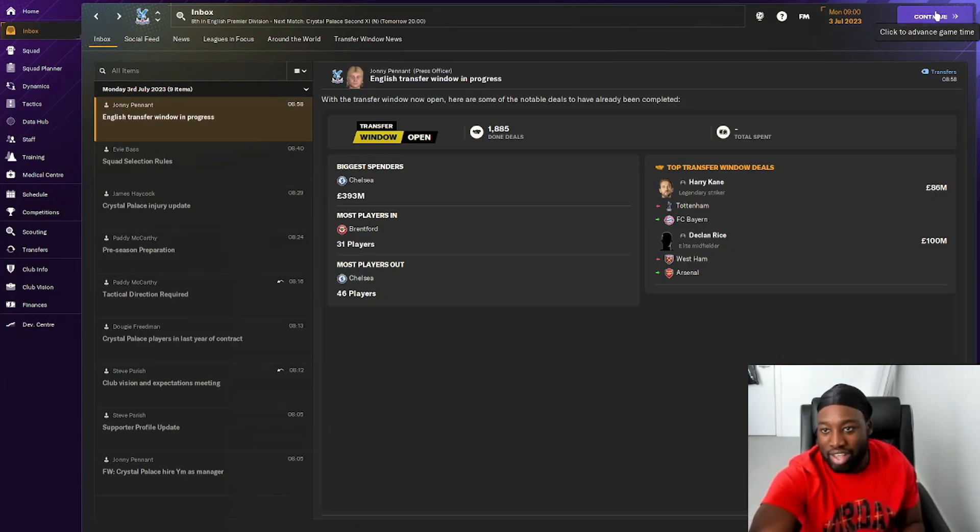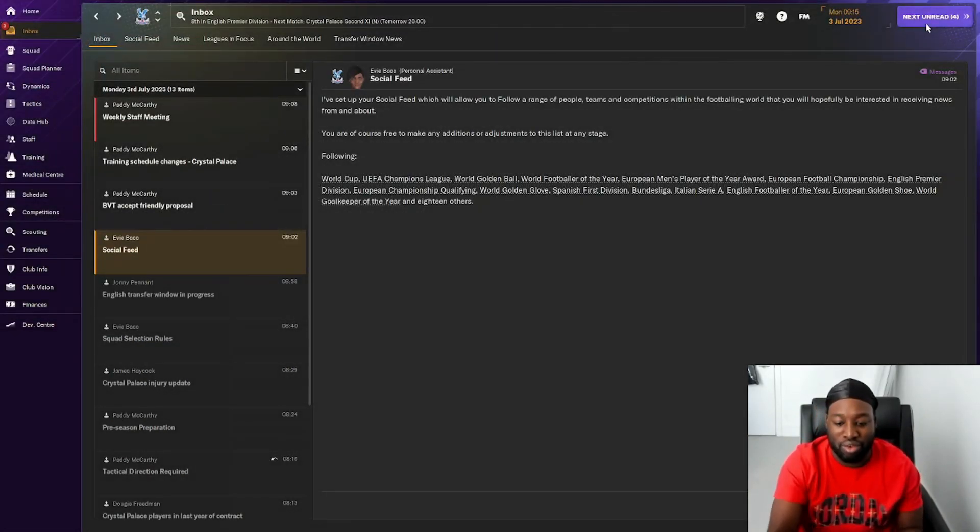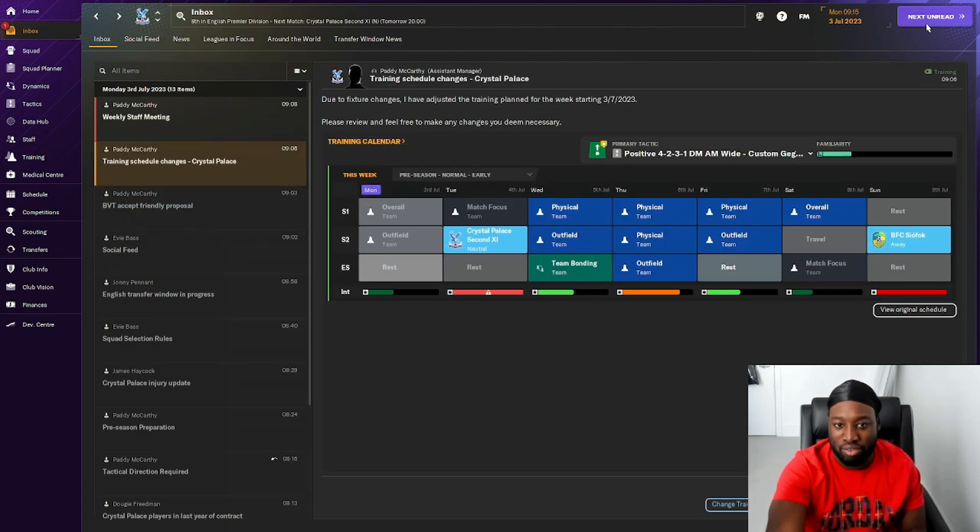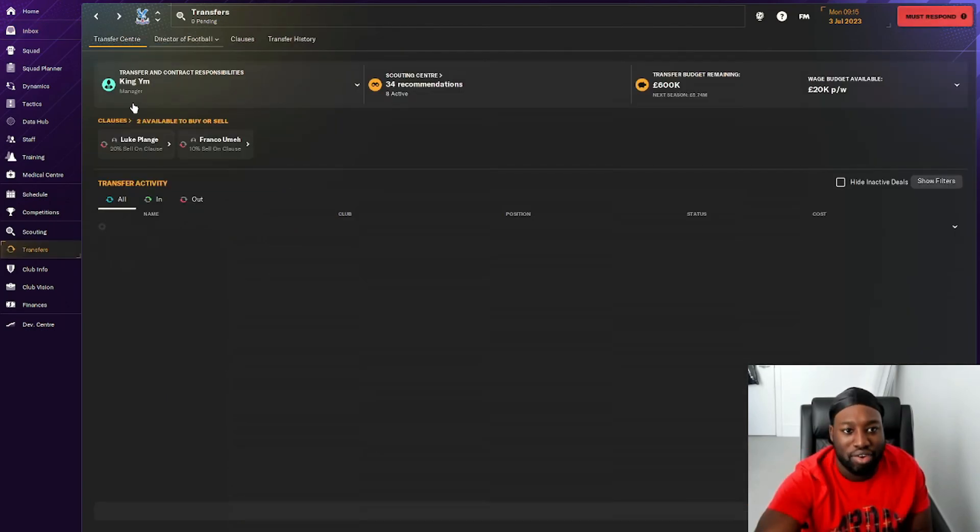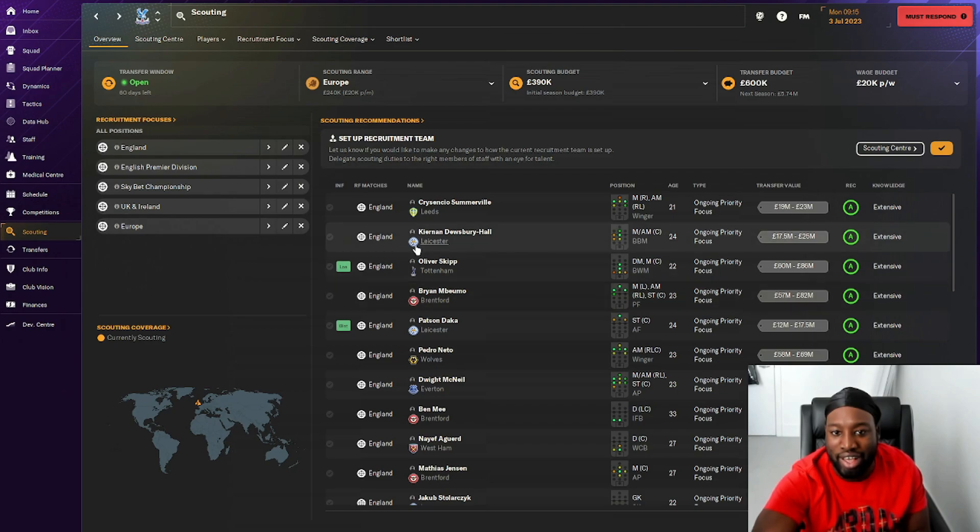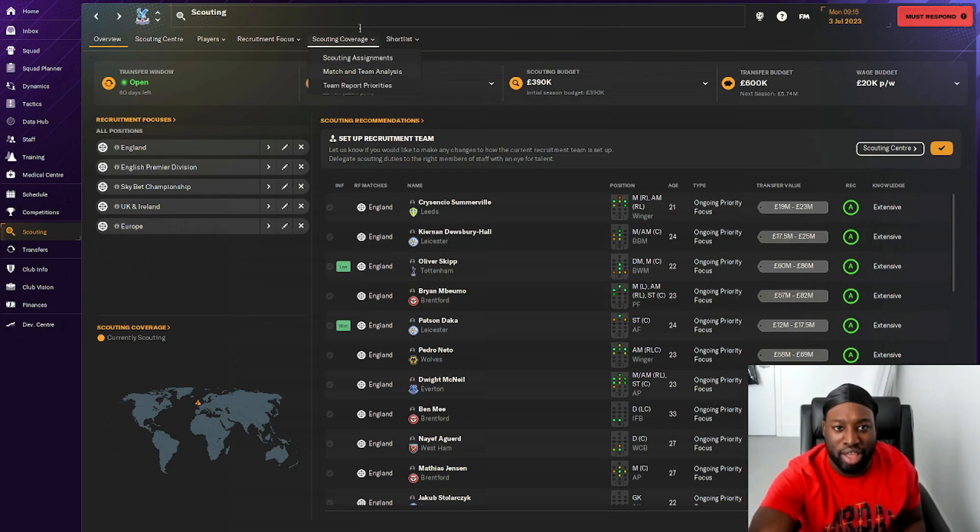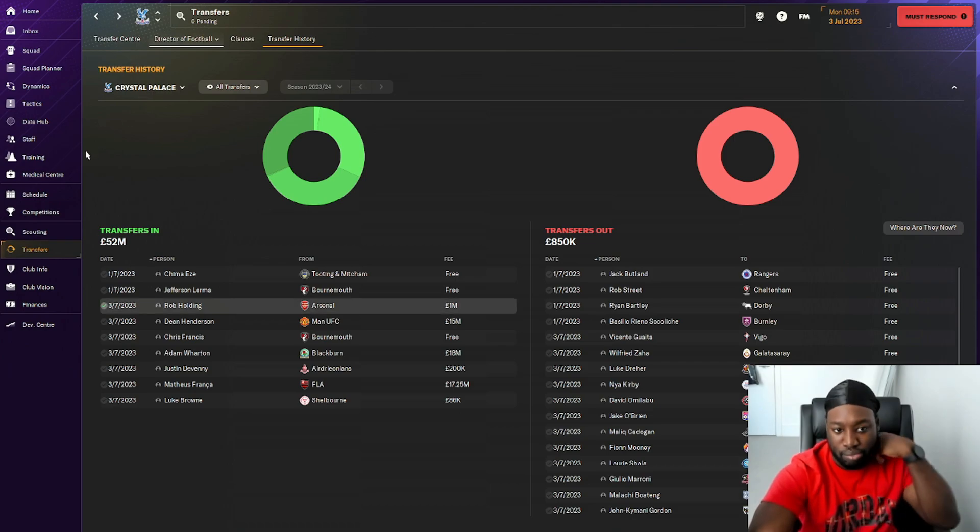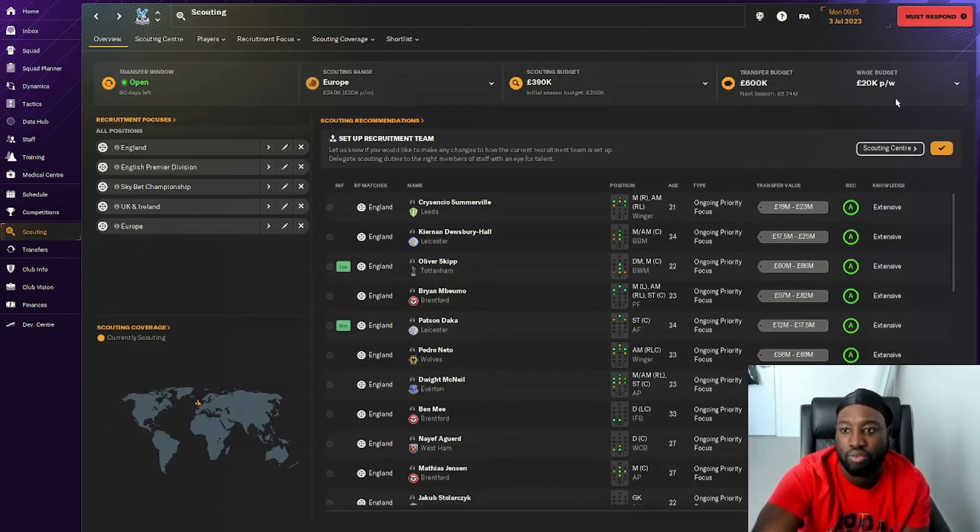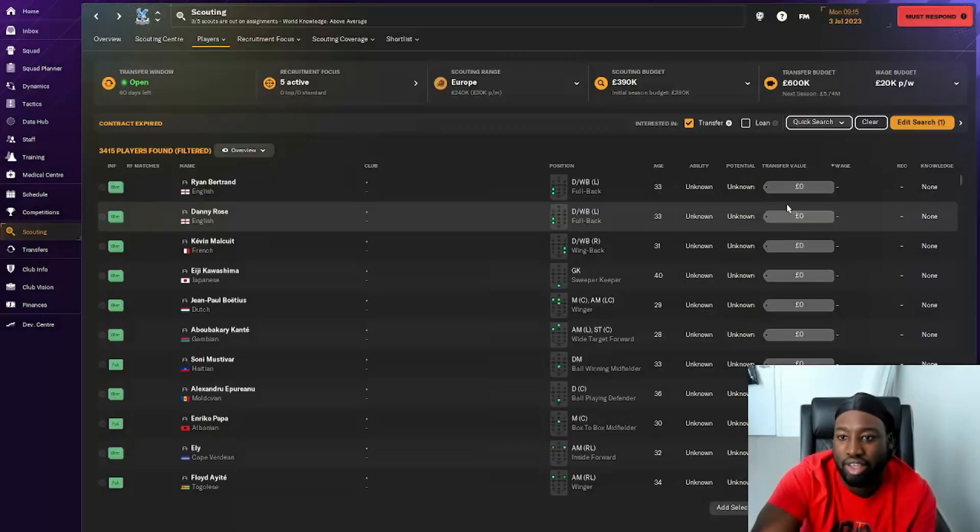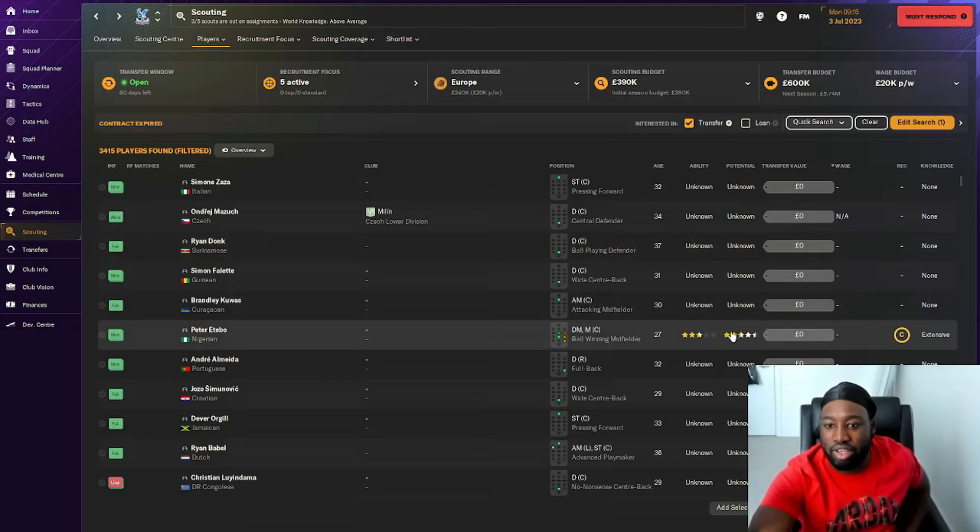The transfer window has officially started now. Let's see if we can get any offers in. I want to have a look at anyone who has been released. We need to look at getting some players on loan or even try buying them. Let's try and get some money in now and see if we can find any decent players.